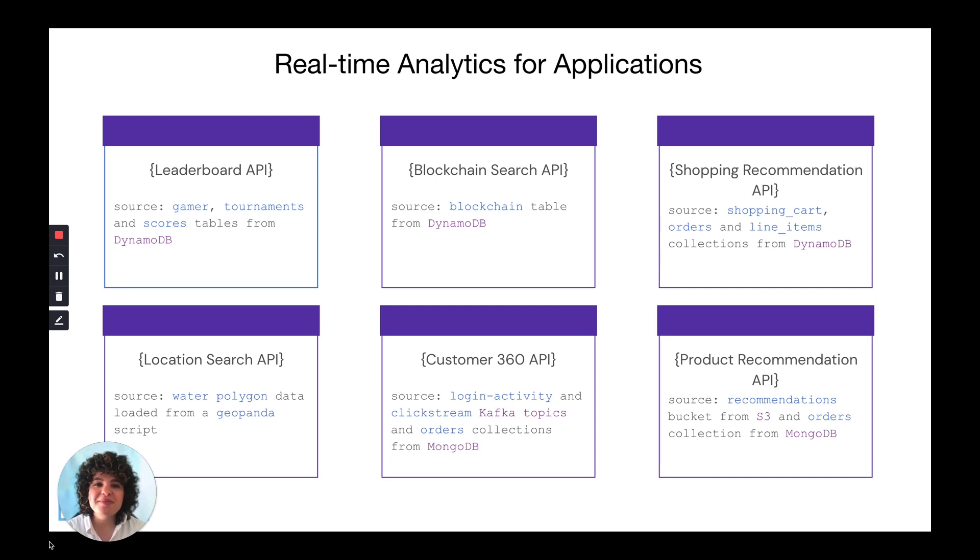Hi everyone, my name is Nadine and I'm a senior developer advocate here at Rockset and today I'm going to give you a product overview.